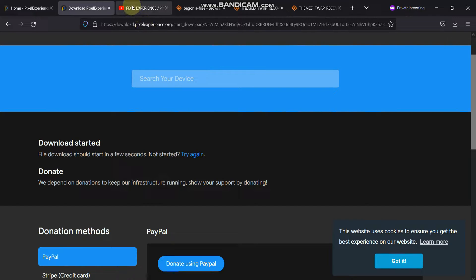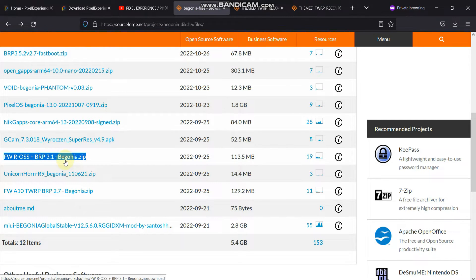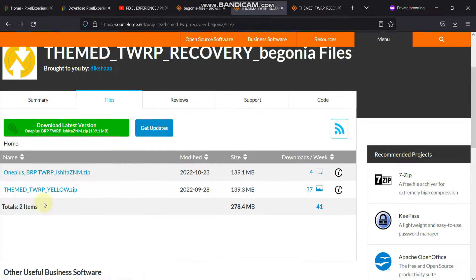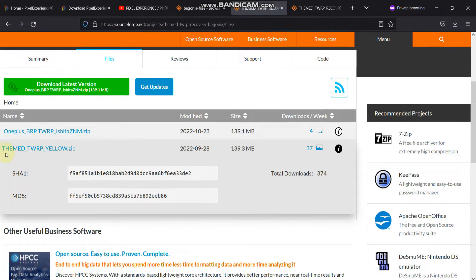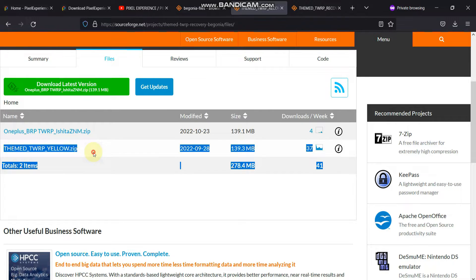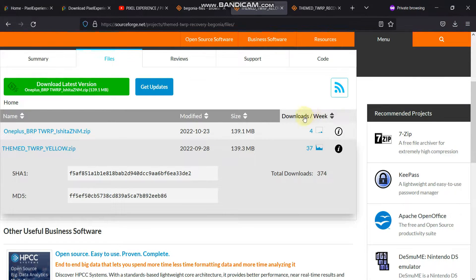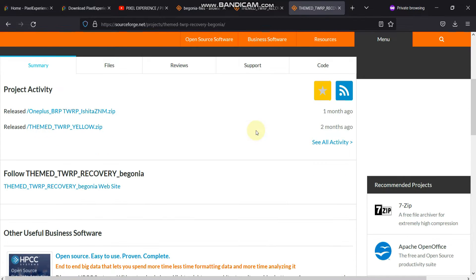The second file we need is the firmware ross plus BRP. We need this file because we are going from one custom ROM to another custom ROM. The third file we need is the theme TWRP yellow recovery zip. Just come to this page and download the theme TWRP yellow dot zip file. So we need three files in total. The first step is flashing TWRP and the second step is flashing the firmware and the custom ROM.